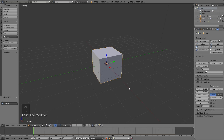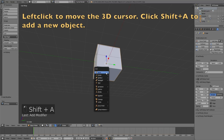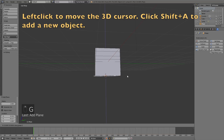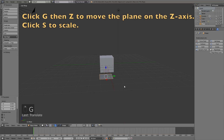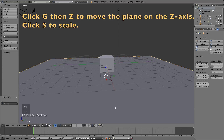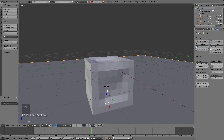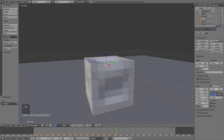Now let's move the 3D cursor and add a plane. Left click below the cube to move the 3D cursor, press Shift+A to add a plane, press G then Z to grab it on the Z axis, and press S to scale it — this is going to be the floor. Add the Collision physics, and if you click Play you'll see that the cube falls down and makes a wobbly jelly effect.